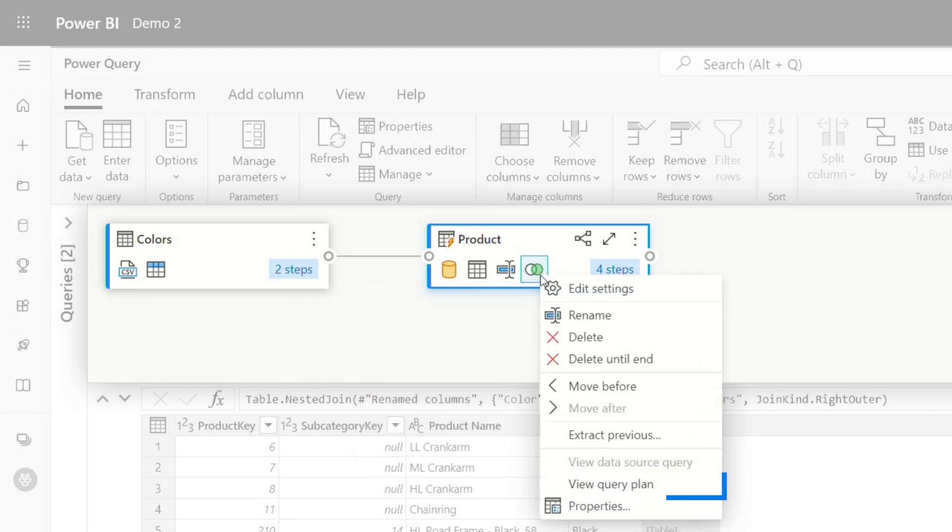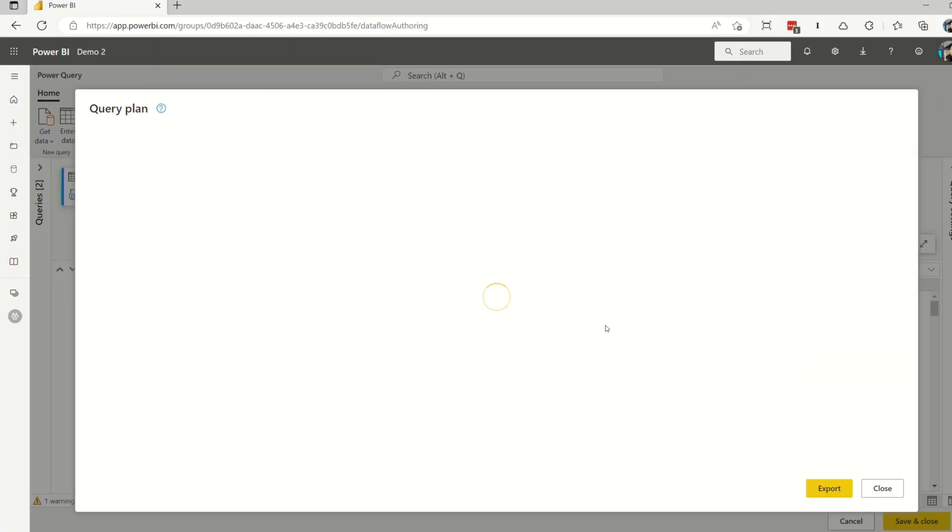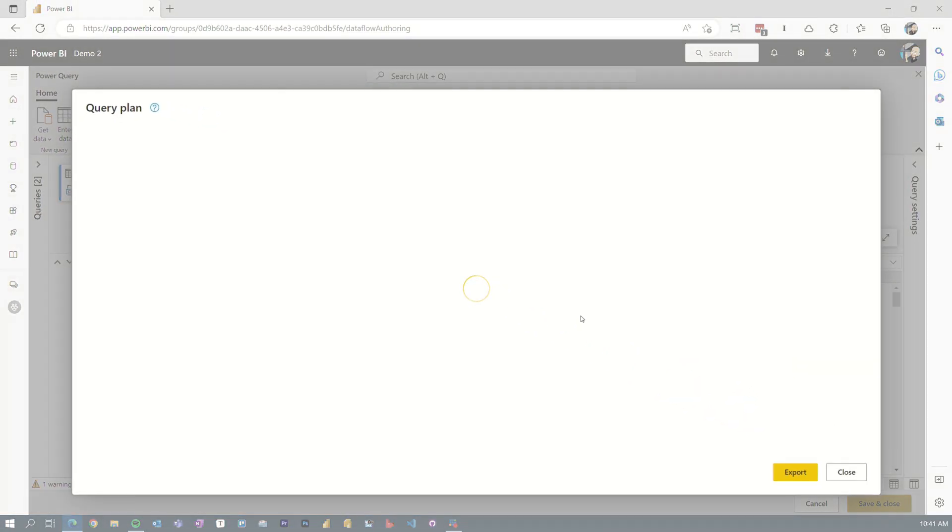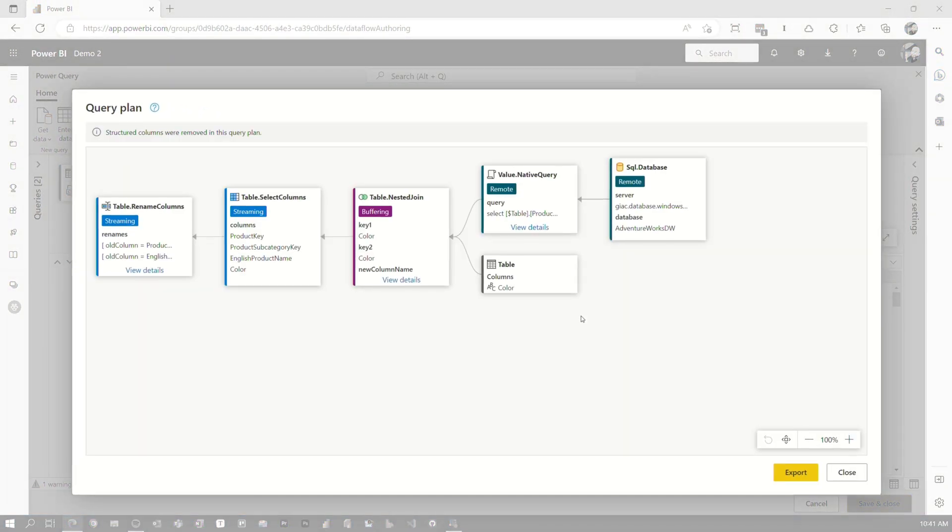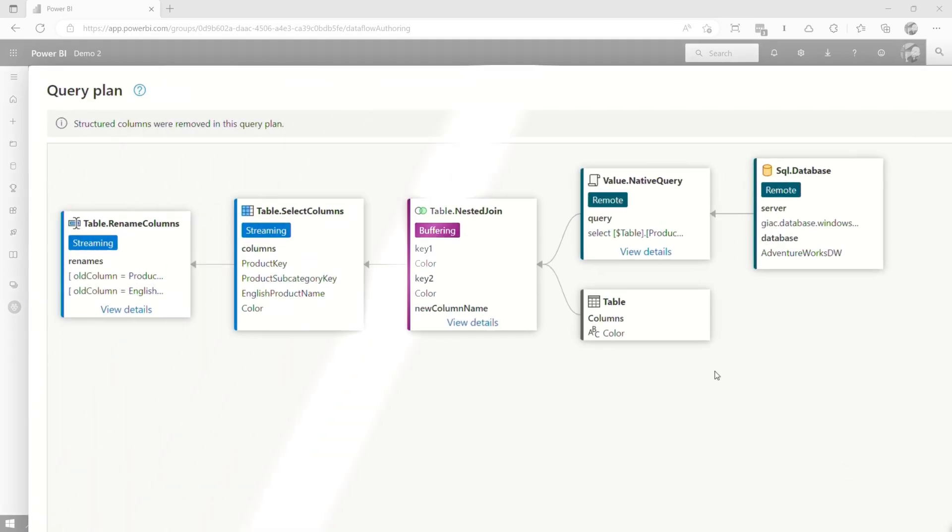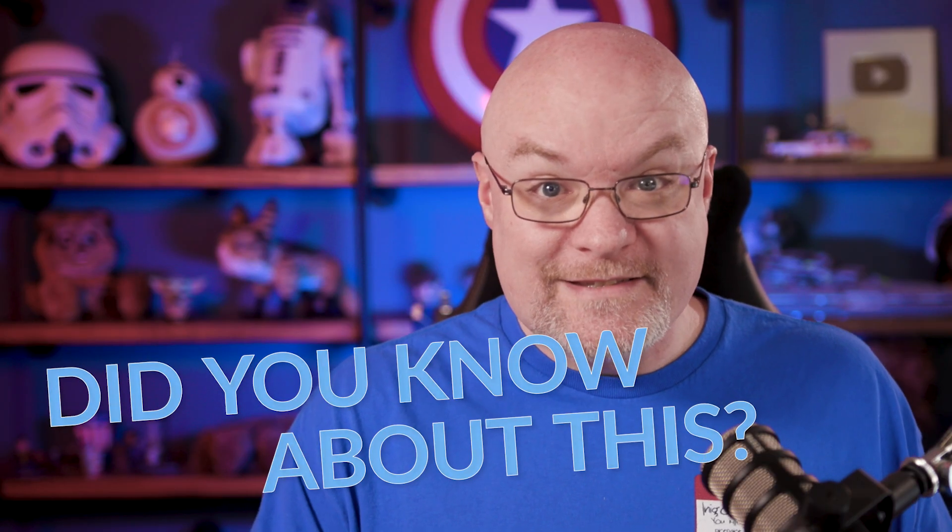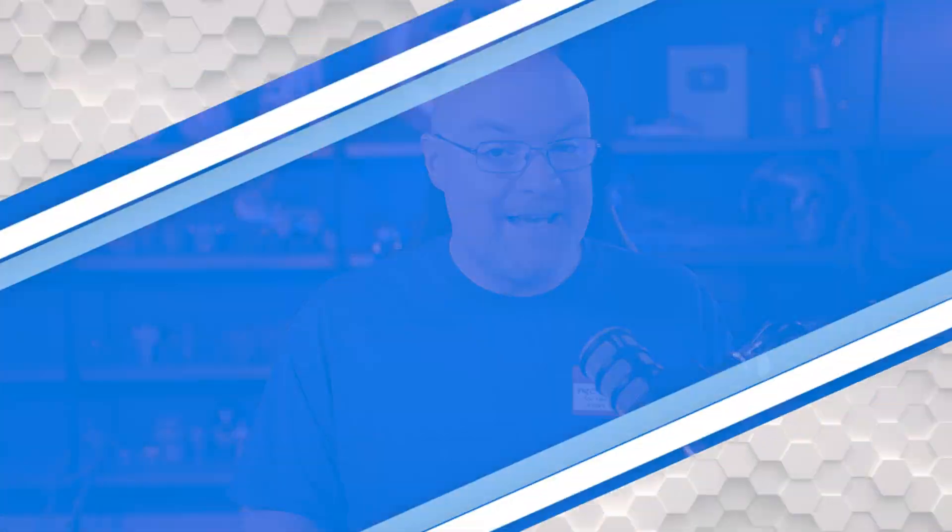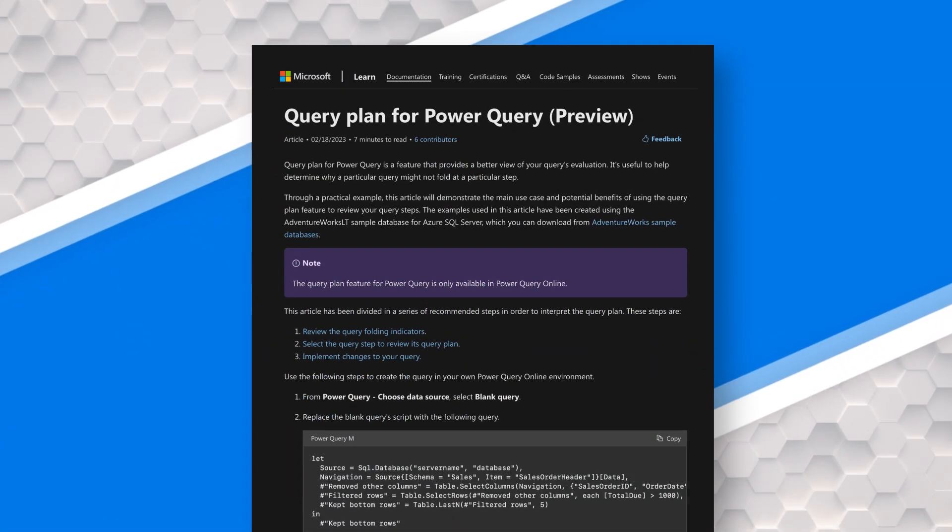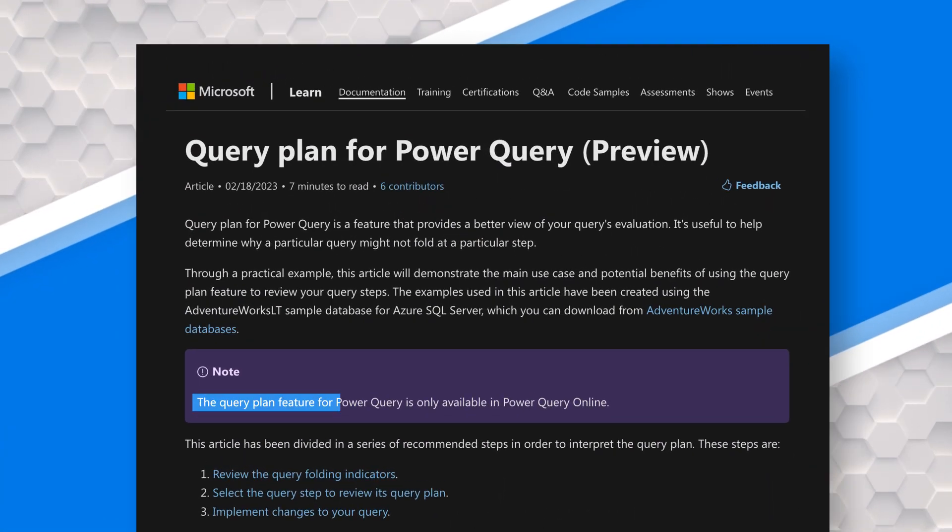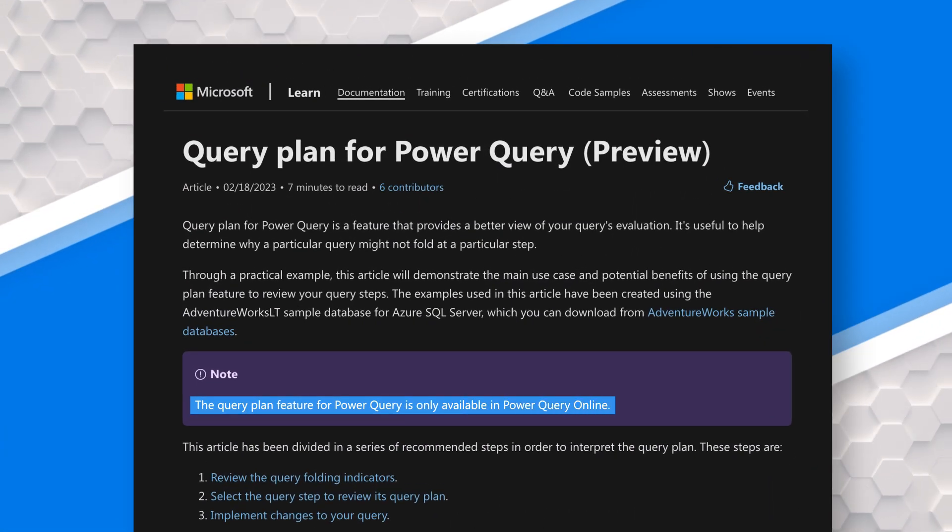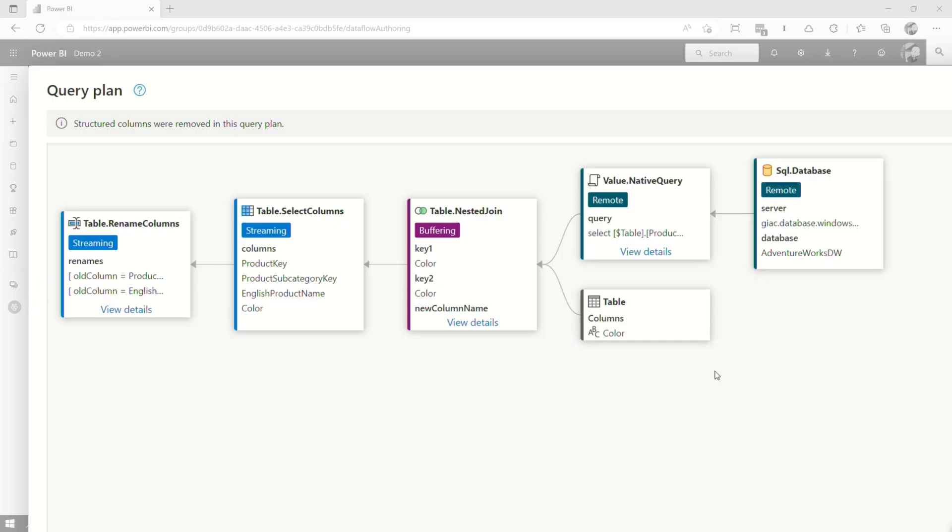If I right click and say view query plan, we can actually see a query plan for the Power Query operations. Look at that. Did you know about this? This is amazing. This is inside of Power Query online in the service. So if you use Power BI data flows, you can actually go through and check this out inside of Power Query online.